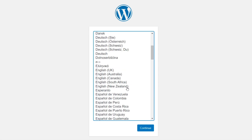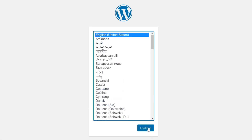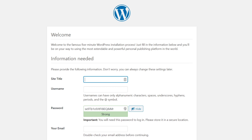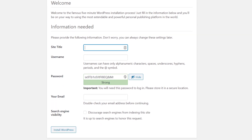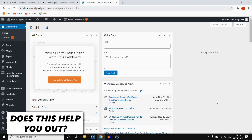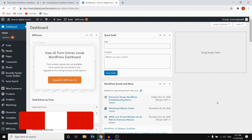Click Visit Development Site and you can go ahead and install WordPress. First, select your language and click Continue. Next, enter all the required information: come up with a site title, a username, a password, and an email, then click Install WordPress. Once you're done you can access WordPress.